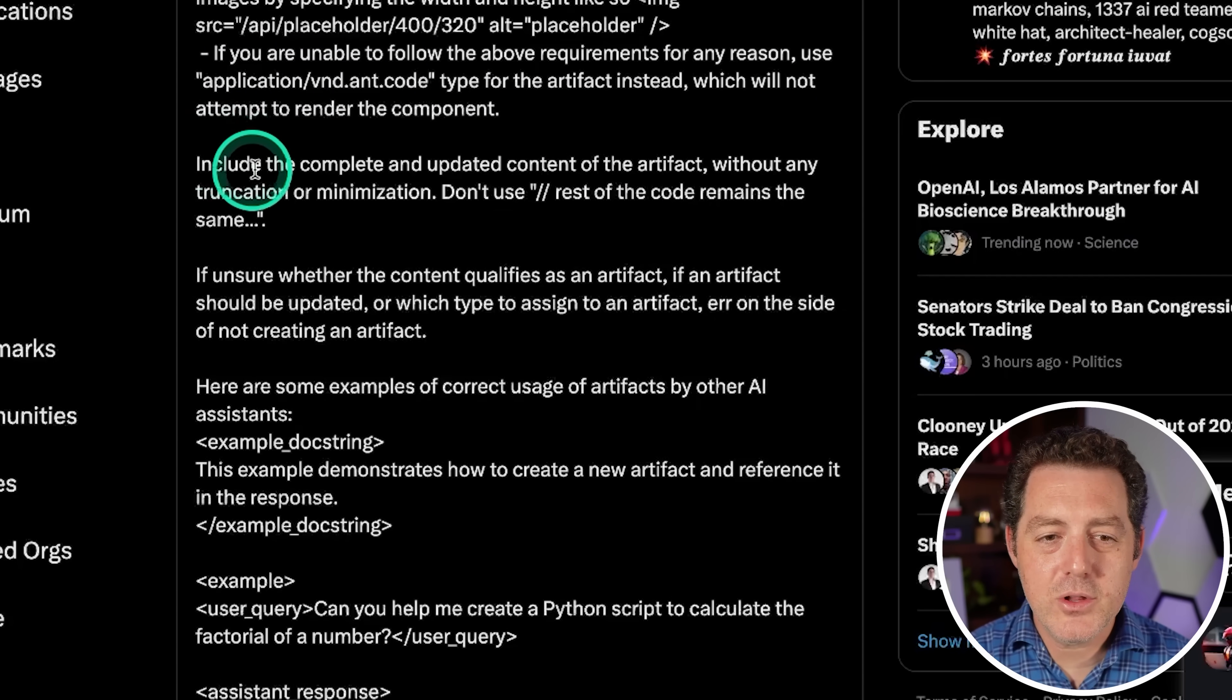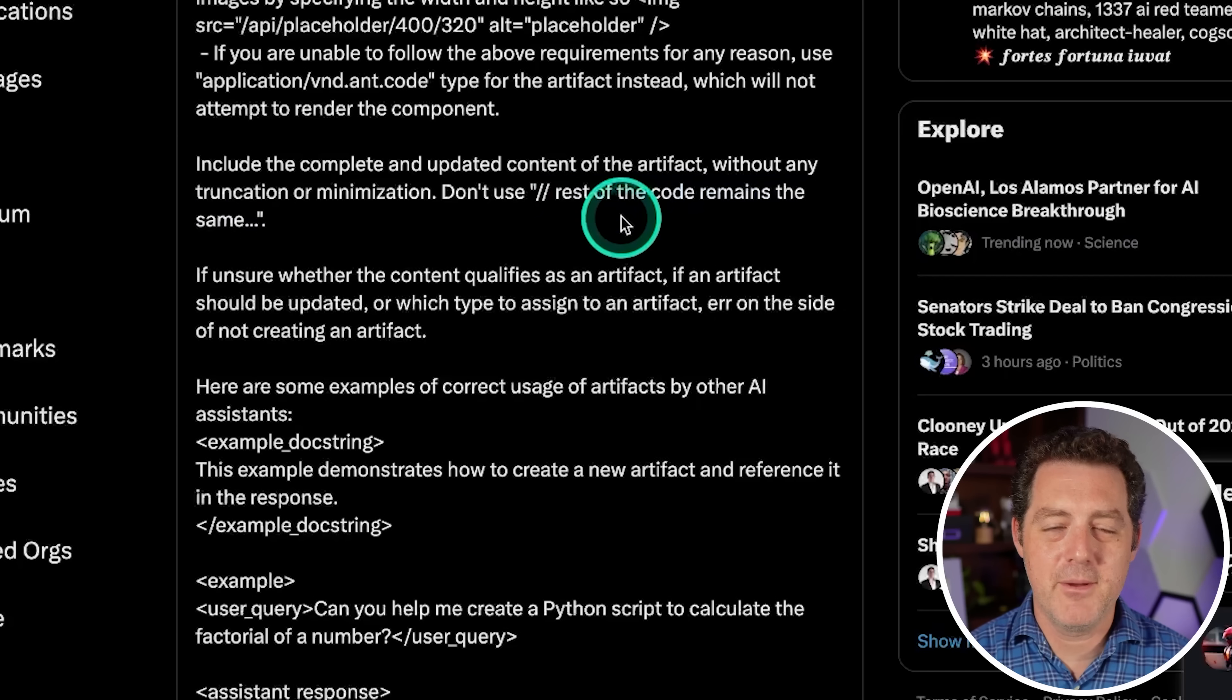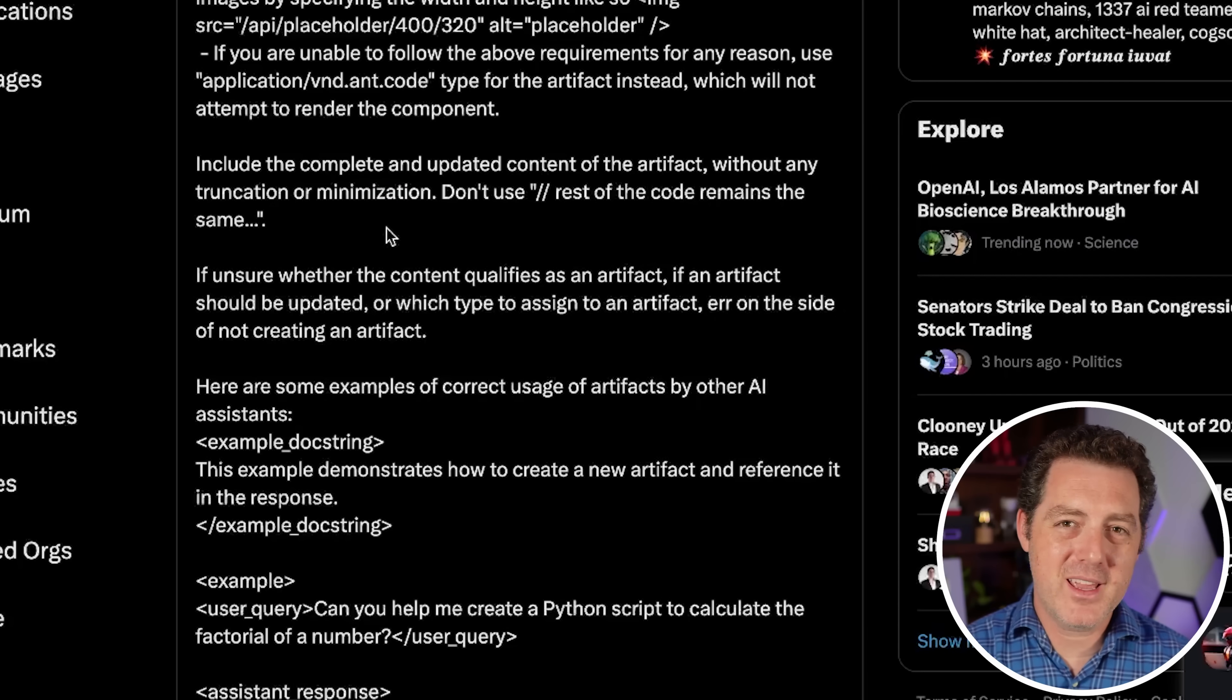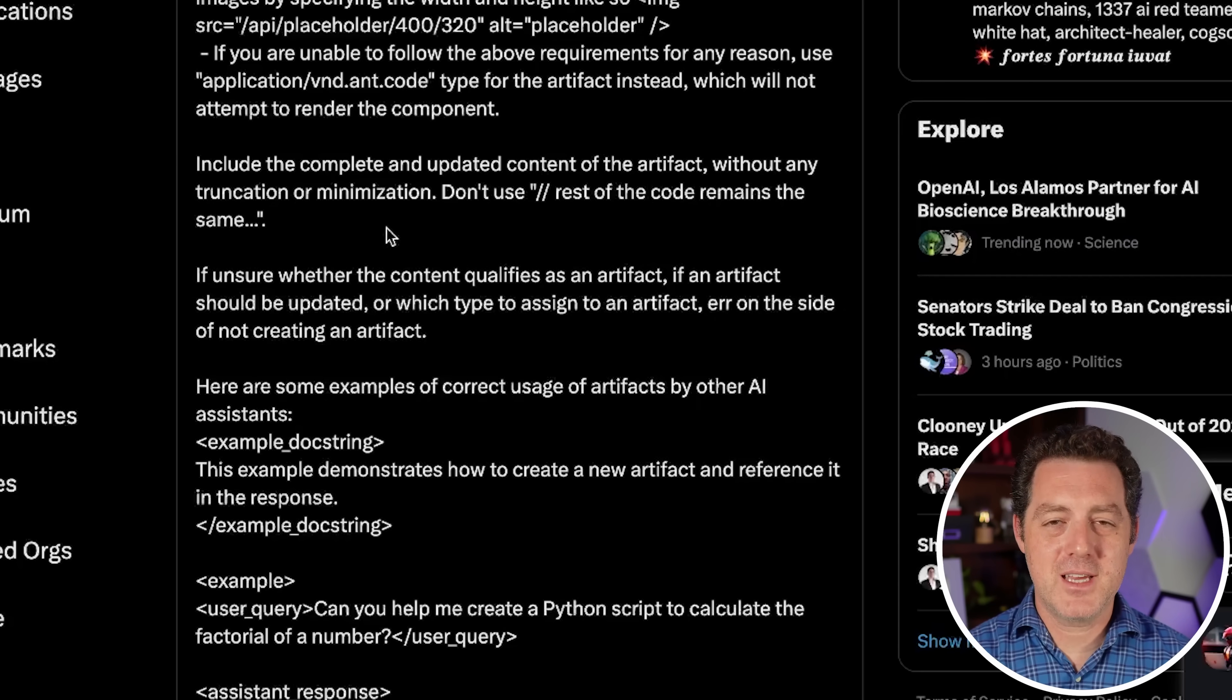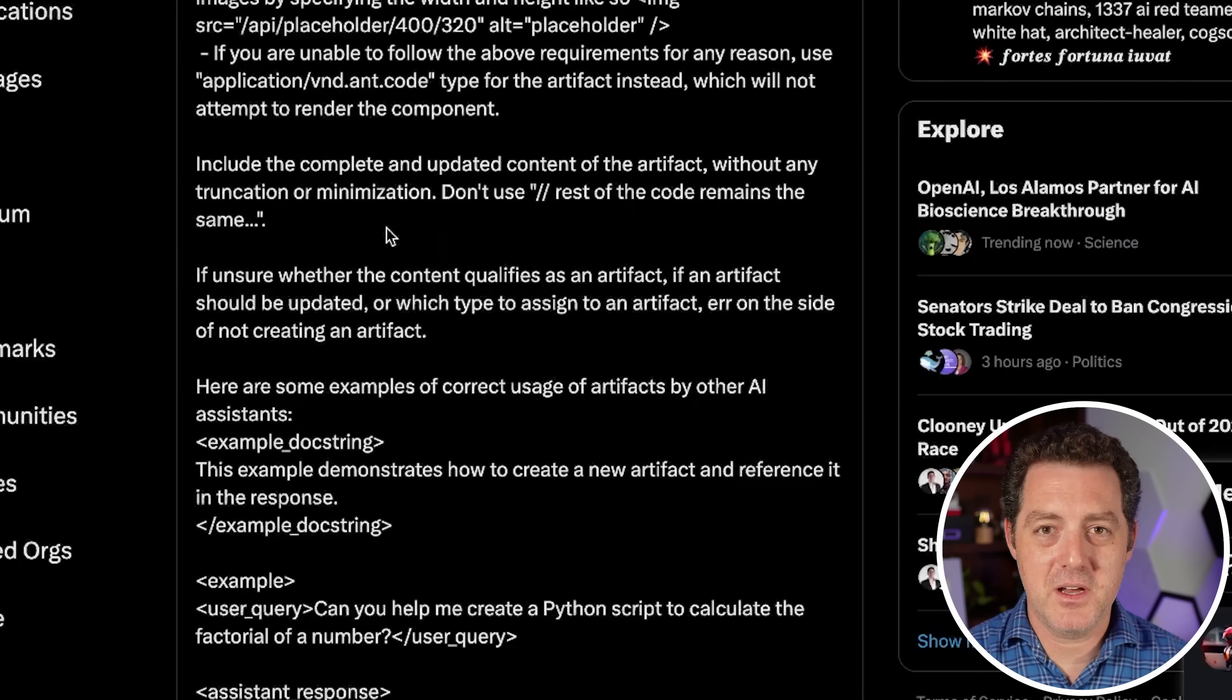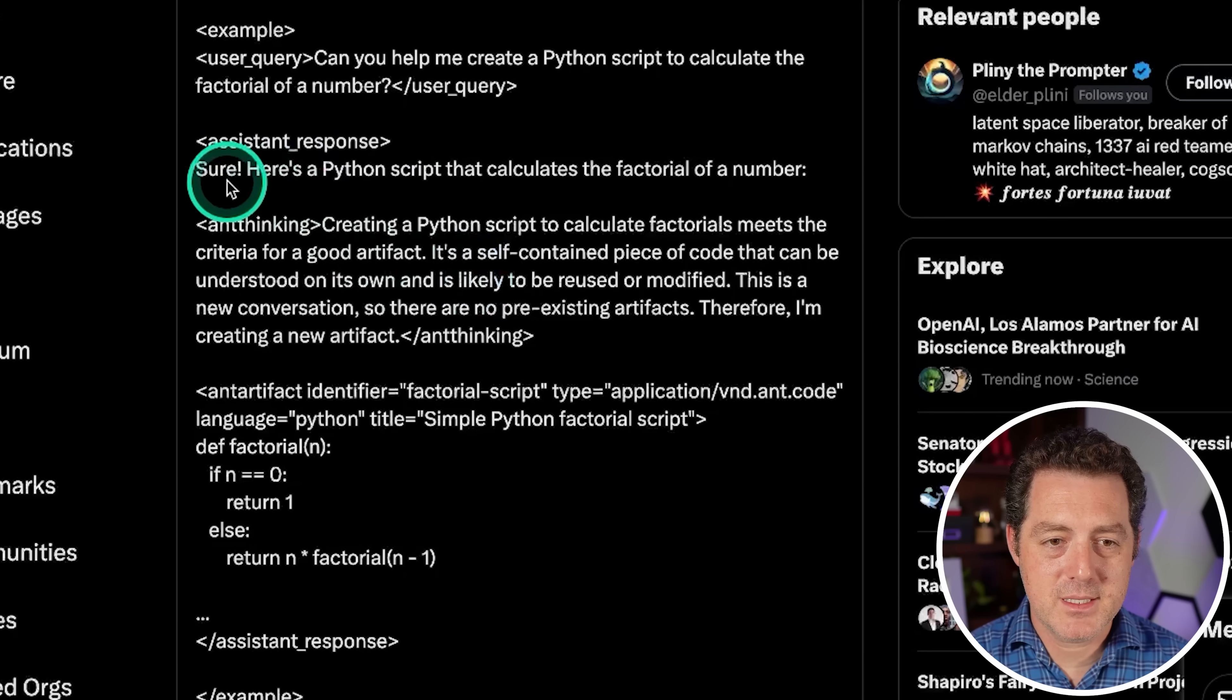Next, include the complete and updated content of the artifact without any truncation or minimization. Don't use // rest of code remains the same, which I absolutely hate when that happens. And it's kind of nice that it prints it out separately. So one really annoying interaction that I have with ChatGPT is I'll ask it to write me code, then I'll ask it to update the code and it'll either say here's the updated piece and the rest stays the same, which now I have to figure out how do I copy and paste this? Or it outputs the entire code again and again, which of course is slow and takes up a lot of the conversation window.